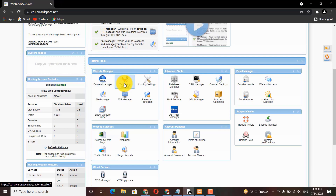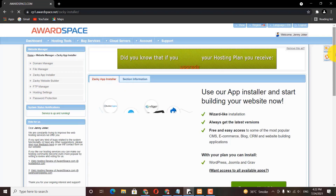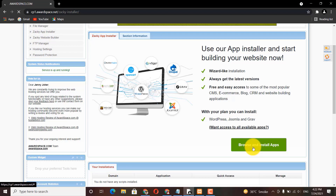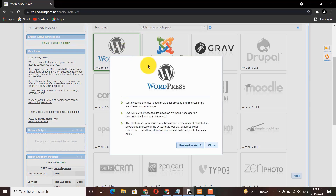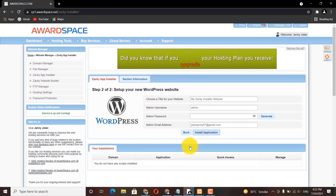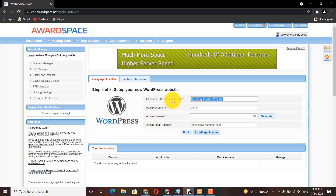Under Website Manager you can see the Zaki App Installer — click on that. Next, browse and install apps. I need to install WordPress, so click on WordPress and proceed to step two. There you can see an option to choose a title for your website.